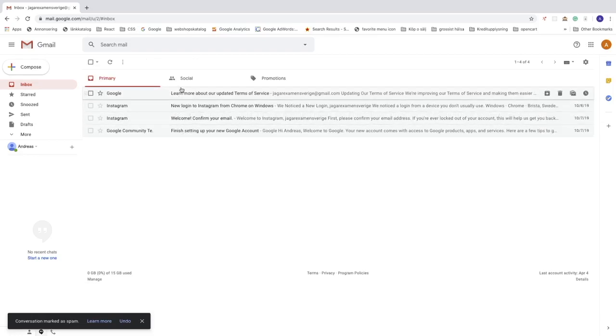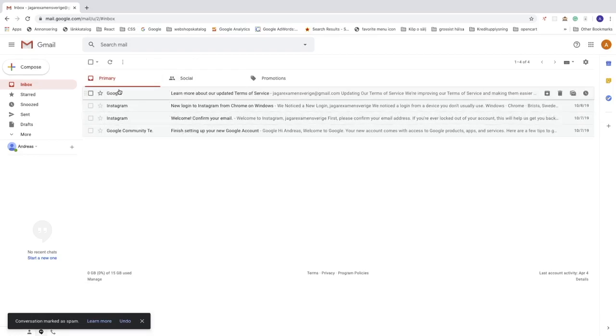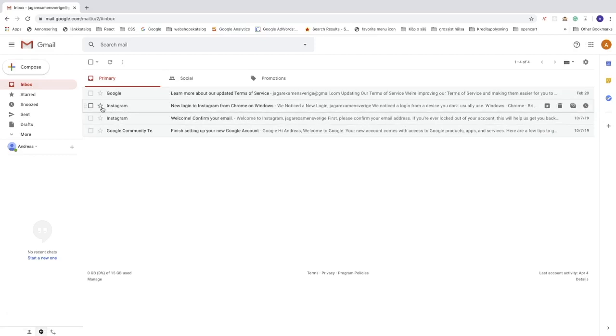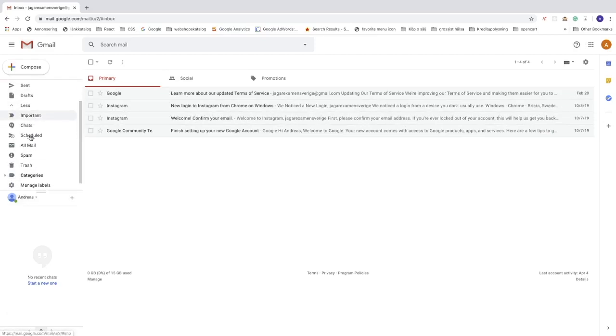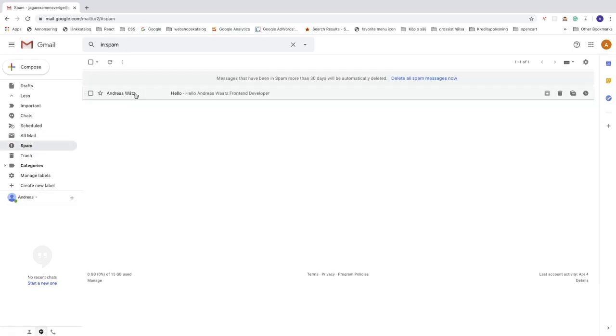Now you can see that this message is gone in my primary inbox. If you go to the left sidebar, click more, go down to spam, we can see the message right here.